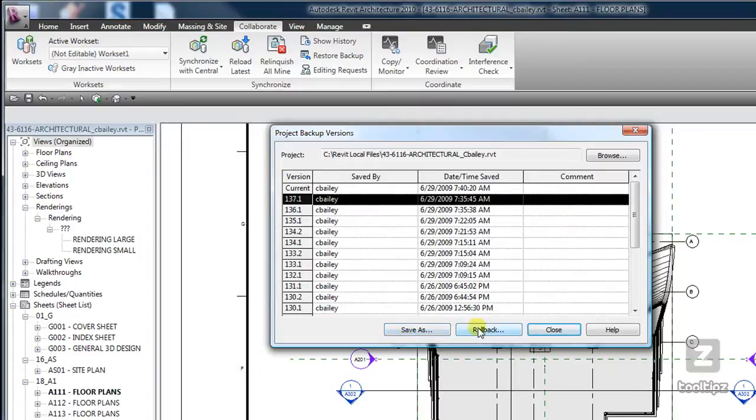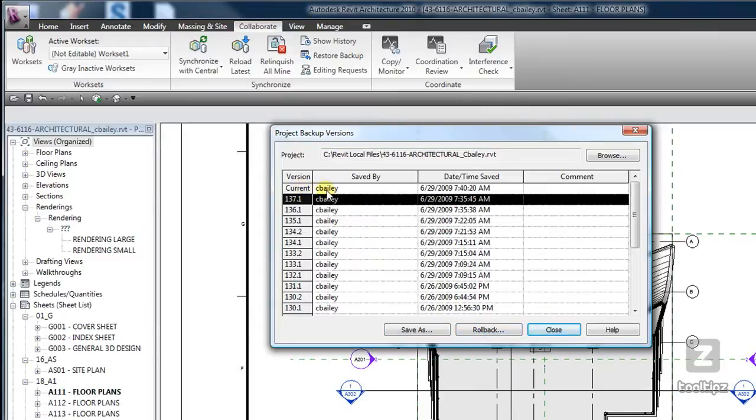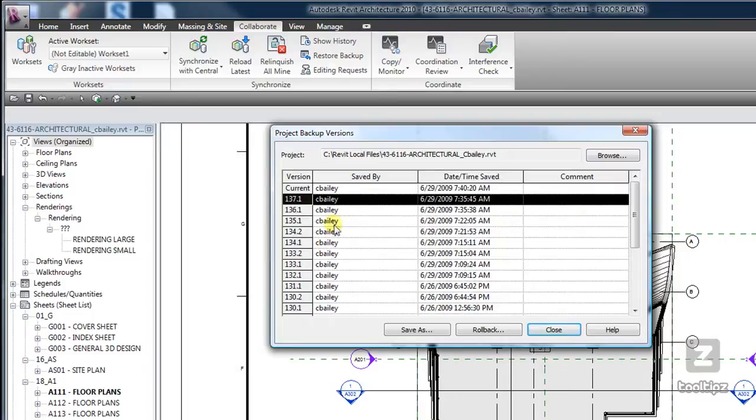If I roll back my local file then I will lose all of my previous changes to my local file. And one of the things that I find happens is that people will roll back their local file and then they will reload latest from the central file and then have their changes come back, and that is something that you have to be aware of.